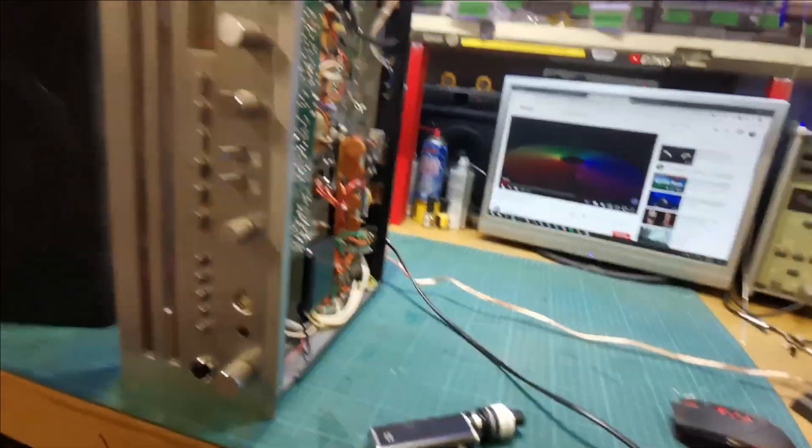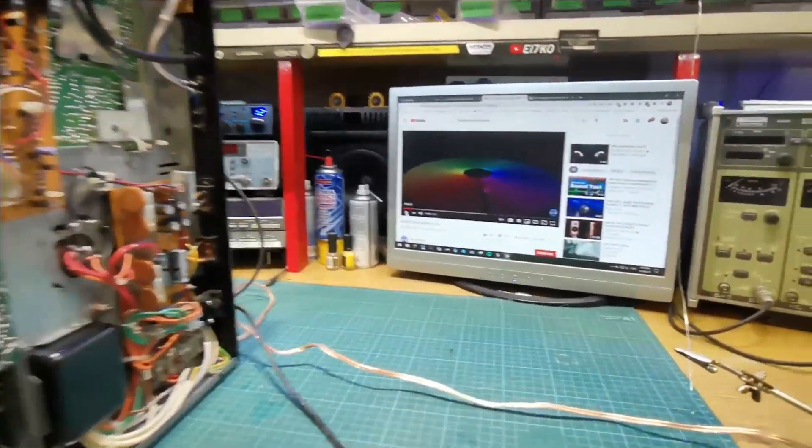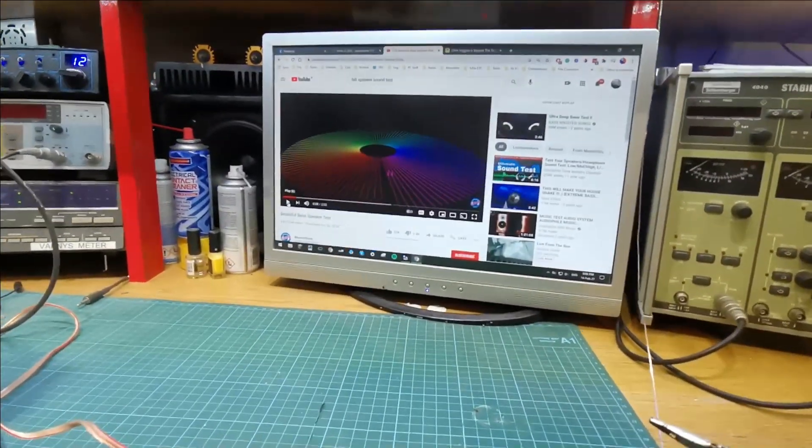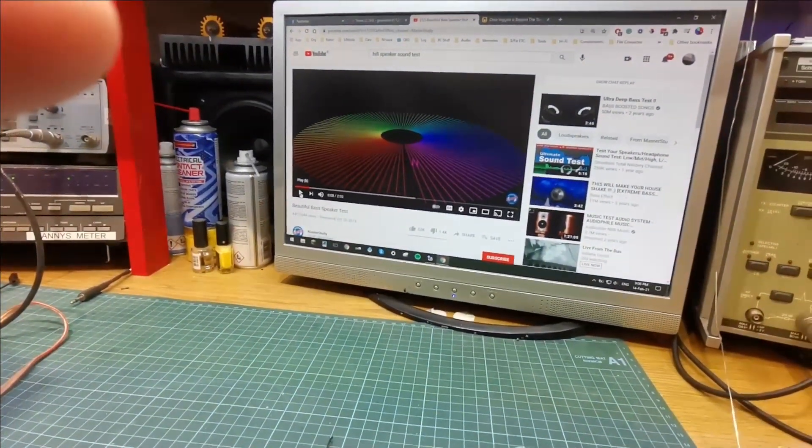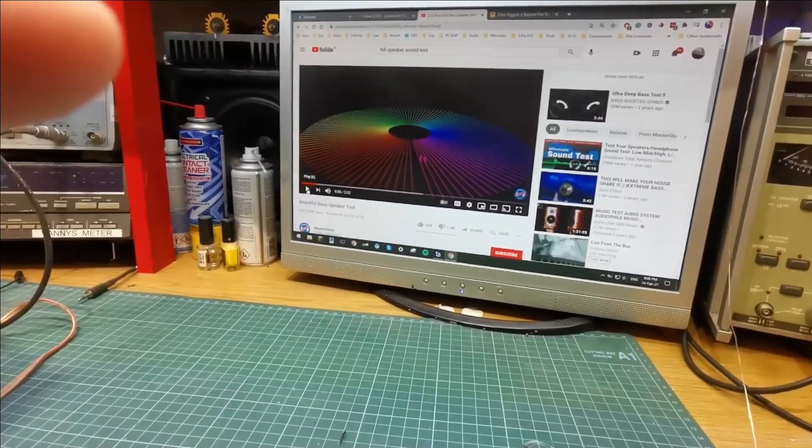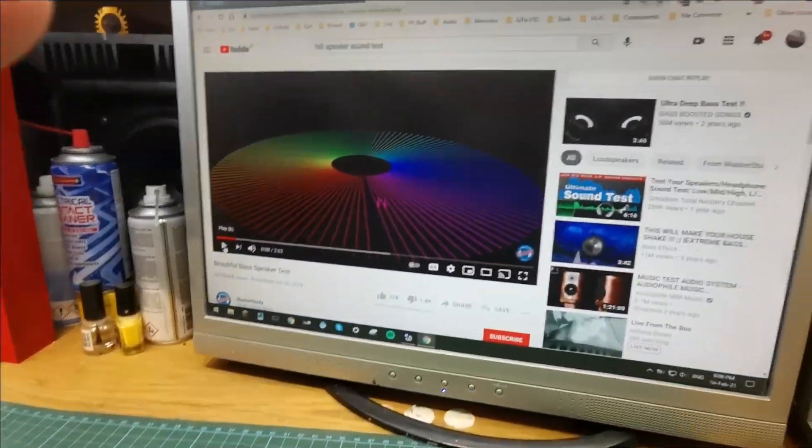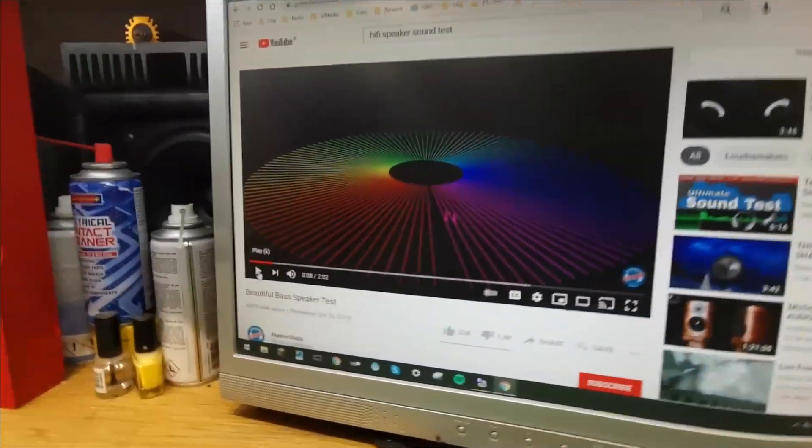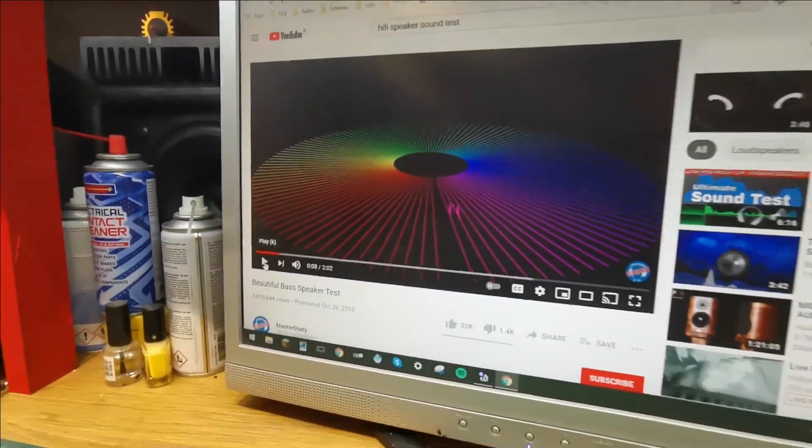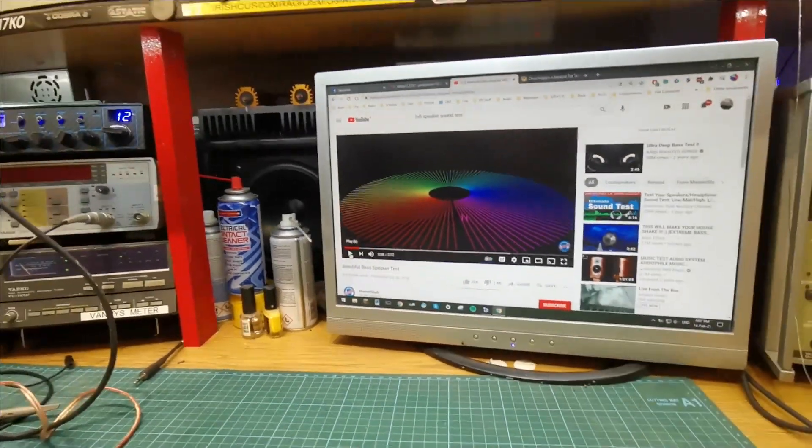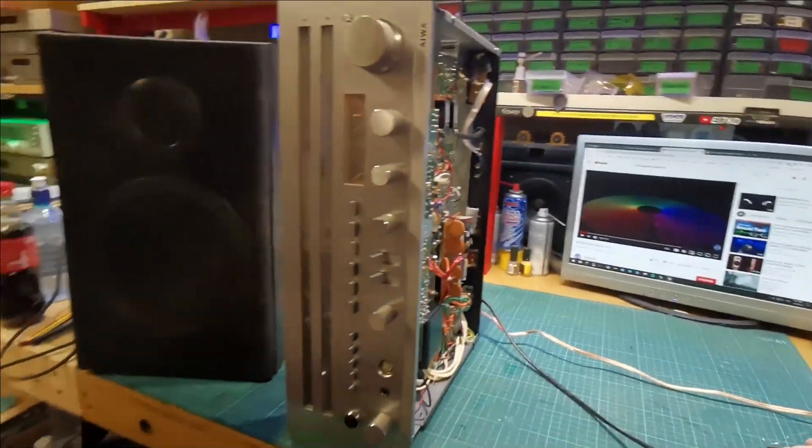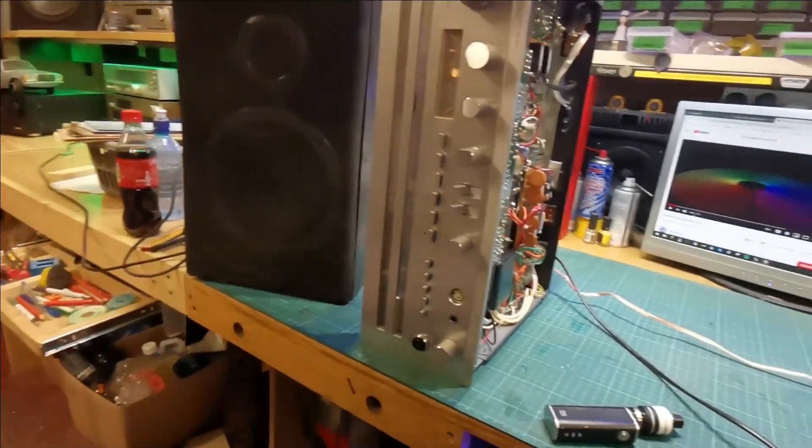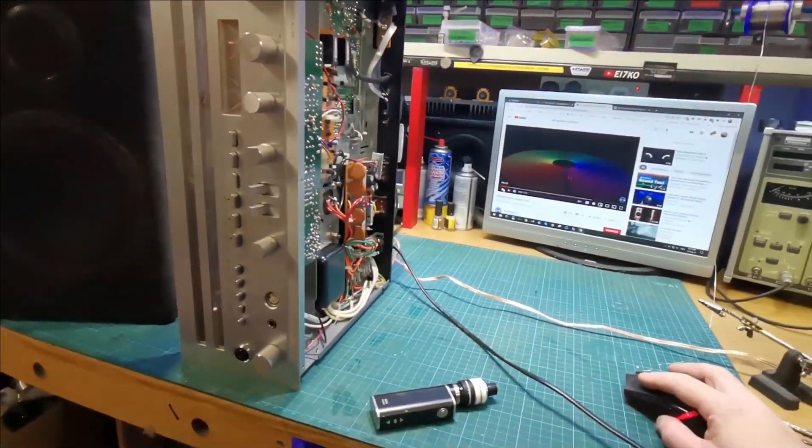I'm hooked up, getting audio from the PC. Just gonna use this speaker test thingy, I'll put a link in the description. Let's see, play.